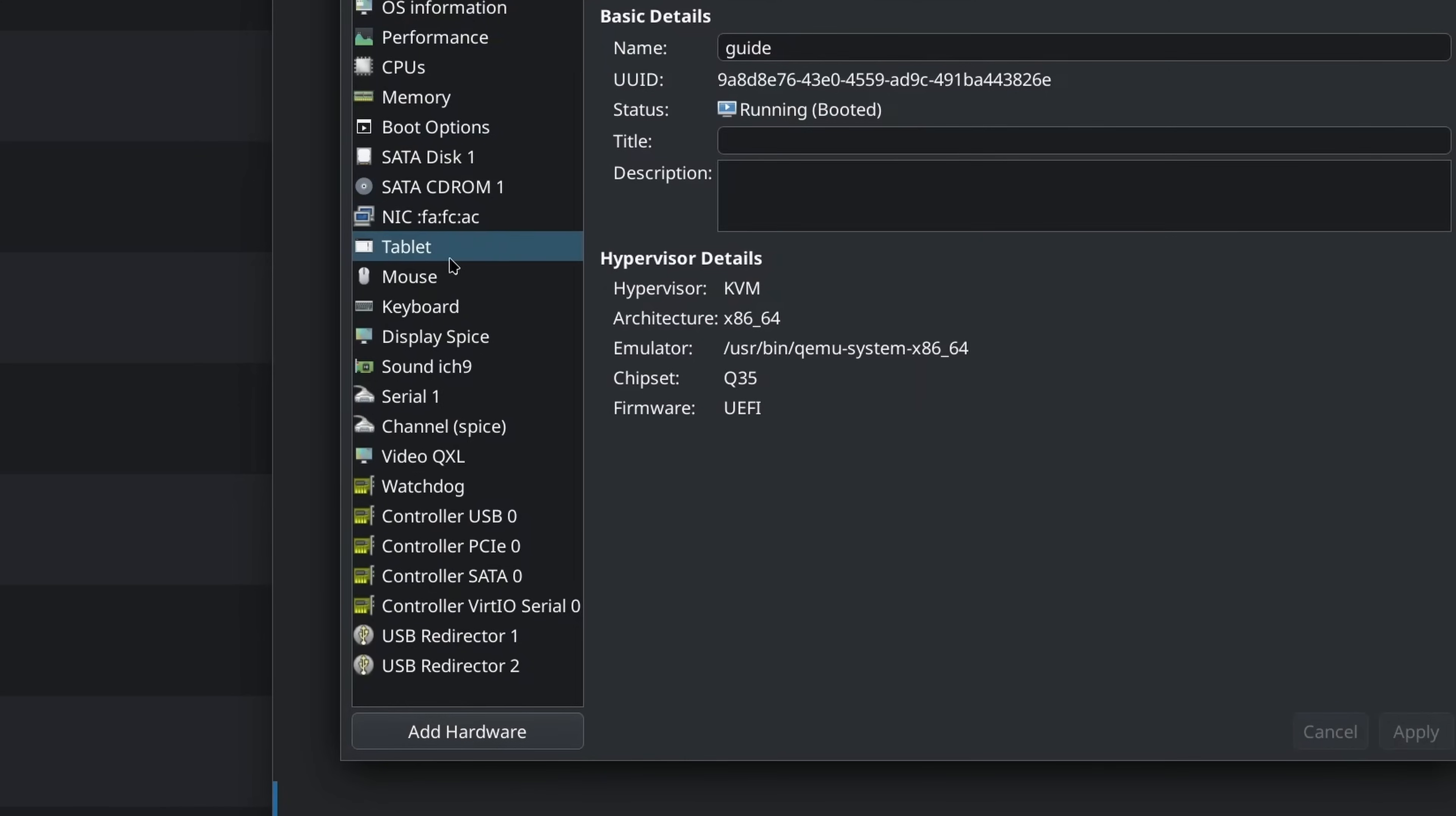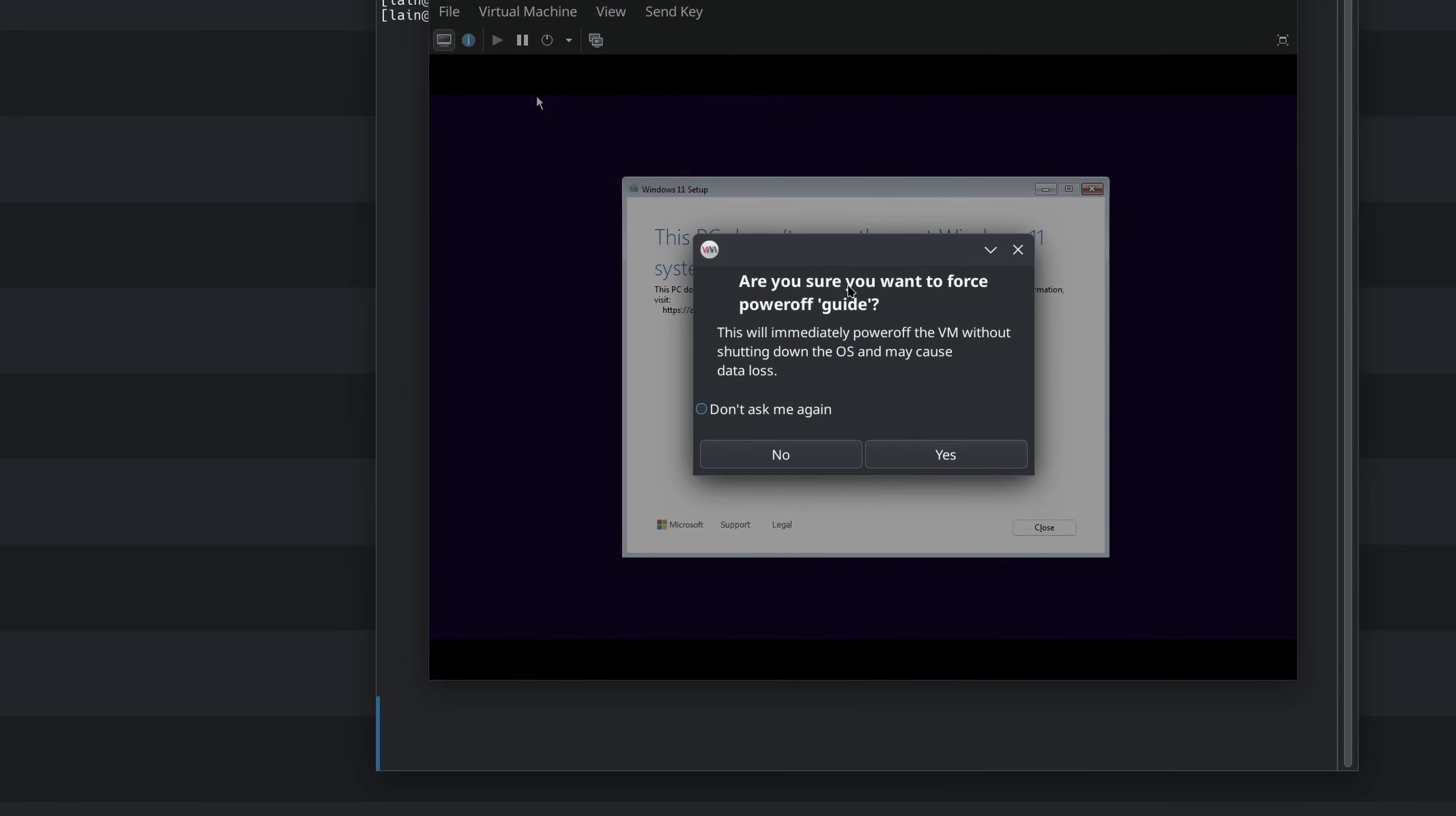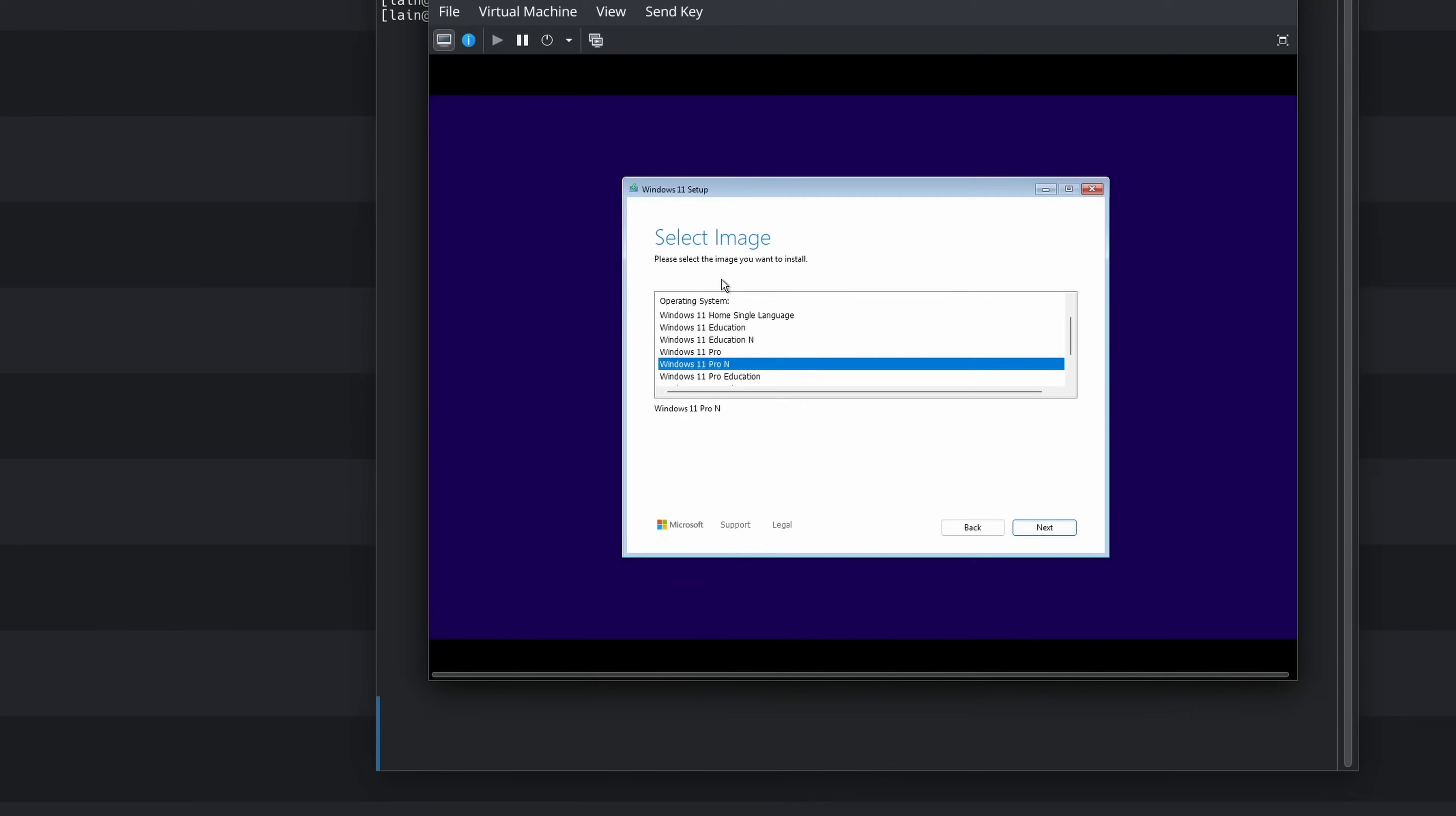One thing you will want to do if you're on Windows is manually set the CPU topology because Windows doesn't support more than two physical CPUs out of the box and for whatever reason most virtualization software defaults to multi-CPU rather than multi-core. So now we've got the VM open. Now we just install Windows like we usually do. Now if you choose Windows 11, to my understanding it should, no it didn't. Okay, so we're going to run into an issue here. I'll show you how to fix that. So if we get this error, what we have to do is add an emulated or a pass-through TPM.